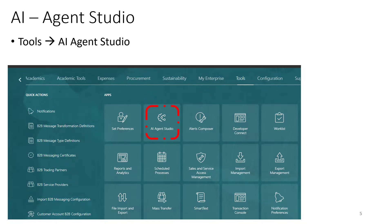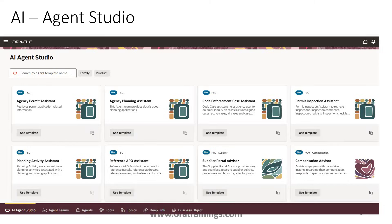Once you access Agent Studio — available based on your role — you navigate to Tools and click on AI Agent Studio. This is a development platform for designing, developing, and debugging agents. The key components visible in the UI include: Agent Studio, Agent Teams, Agents, Tools, Topics, Deep Links, and Business Objects.